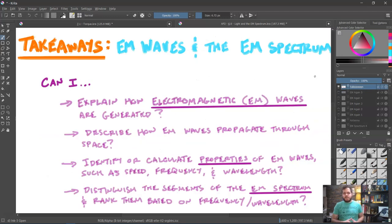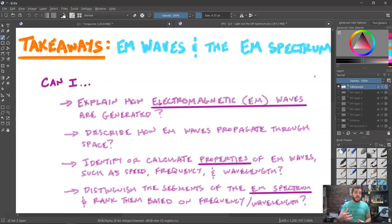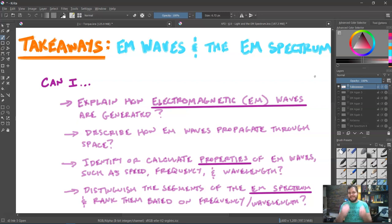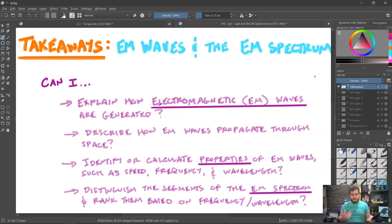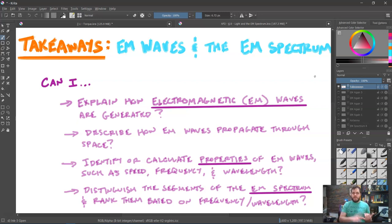So what are our main takeaways on this first lesson of light and optics, in which we talked about electromagnetic waves and the electromagnetic spectrum? Can we explain how electromagnetic waves are generated by oscillating charges, and describe how they propagate through space with the electric and magnetic fields perpendicular to each other and both perpendicular to the direction of travel? Can we identify or calculate properties such as the speed c = 3 × 10⁸ m/s, frequency, and wavelength? And can we distinguish and rank the segments of the EM spectrum from low to high frequency — including the colors of the visible spectrum from red (long wavelength, low frequency) to violet (short wavelength, high frequency)?